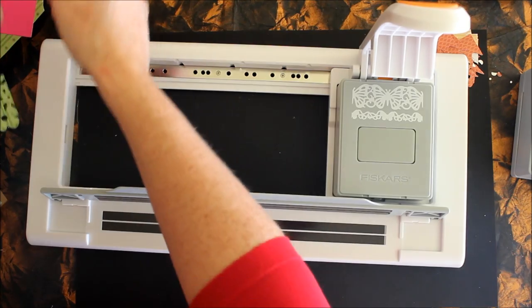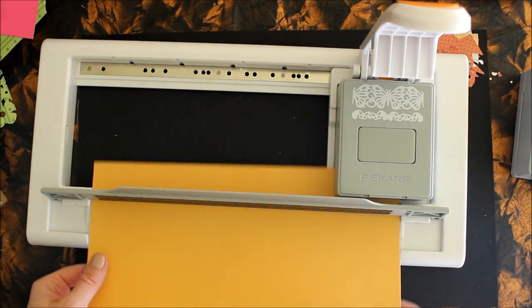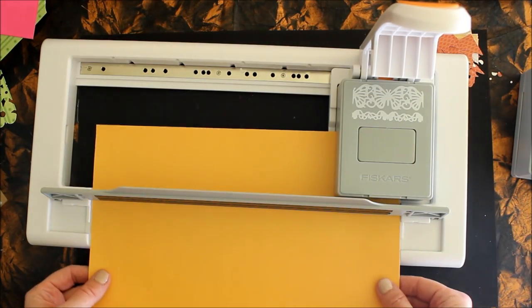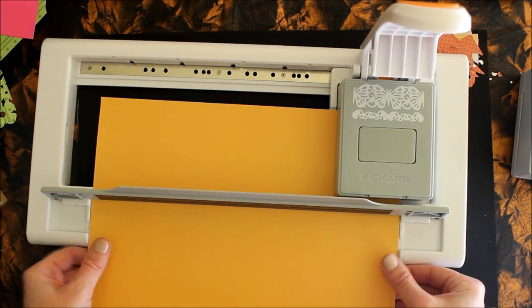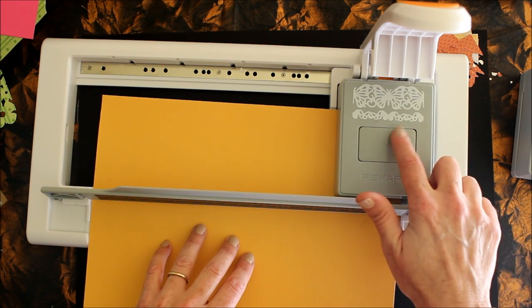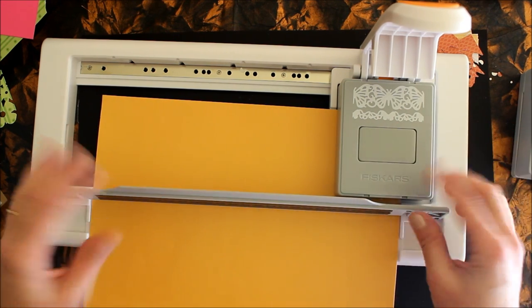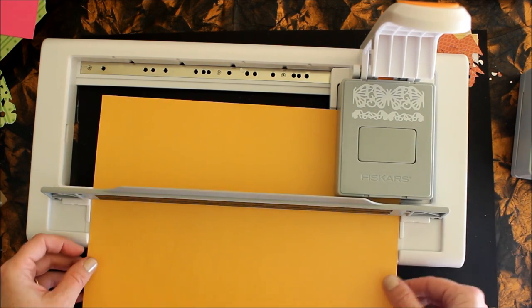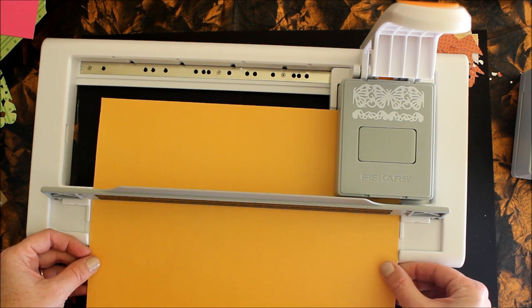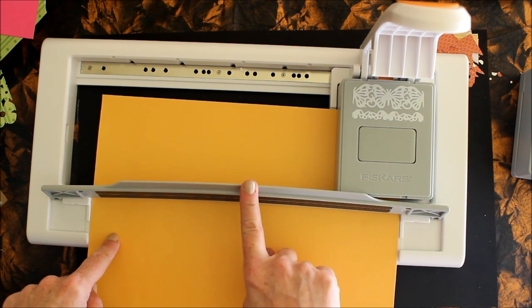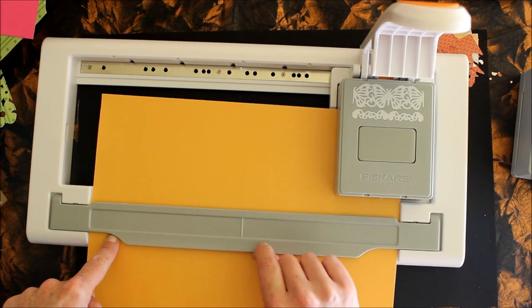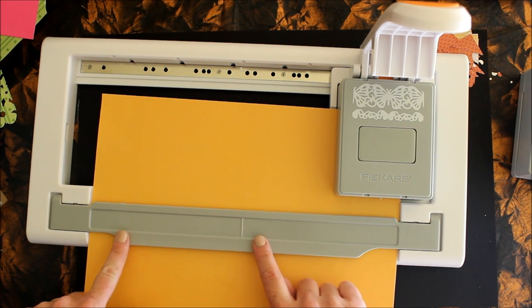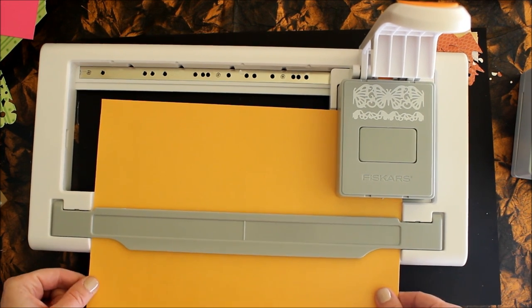I'm going to slide a piece of post-it note paper in. This already has adhesive on the back so it'll be even better if I want to put this ribbon down on a card.